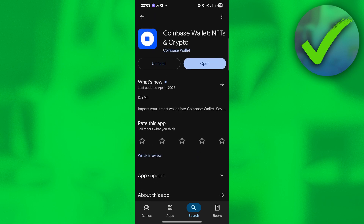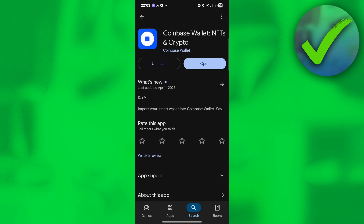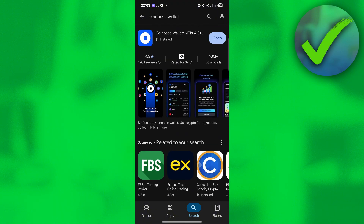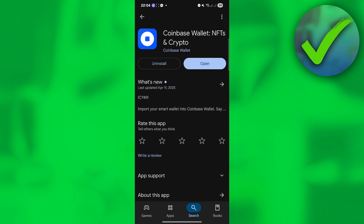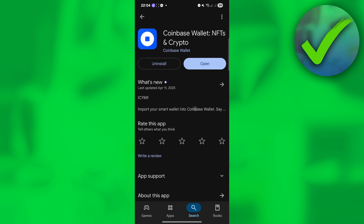The first thing that we need to do is to go to our Play Store. Just go to the section where you can download the Coinbase Wallet. And then once you've downloaded that, the next thing we need to do is to click Open.